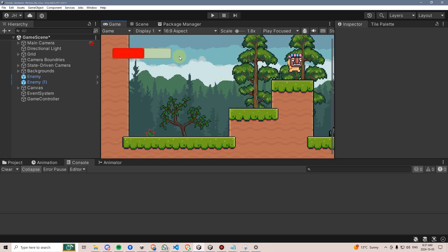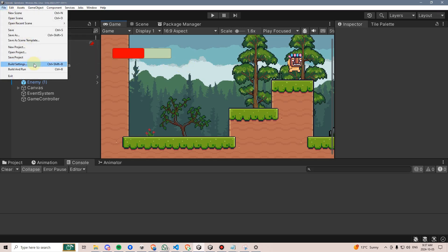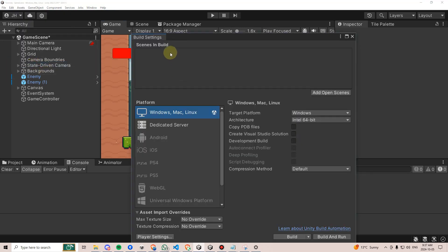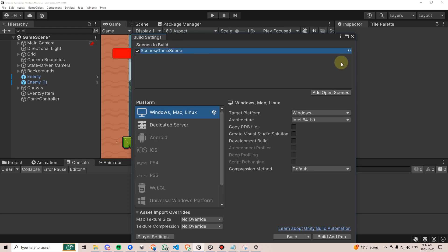This line of code might seem a little bit complex, but what it's going to do is look at our scenes build index, which we can access by going to file, build settings, and then looking at this list. If you don't see anything here, just press the add open scene button, and that will add your game scene. In this case, it will access build index zero, but this number might be something different for you. Regardless, it will reload the scene we're currently on, whatever that scene happens to be.